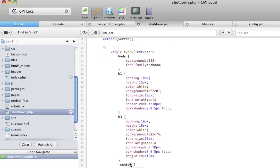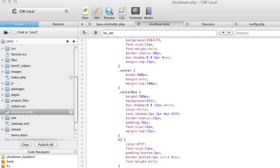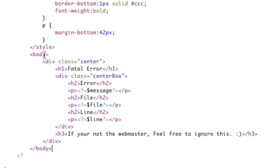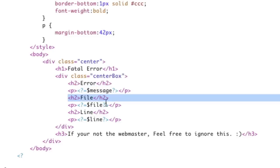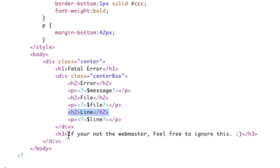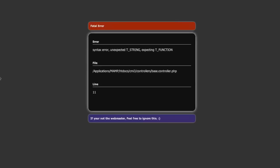So here's the style sheet. And then we actually need HTML markup now. And so we don't have any body. We don't have any HTML structure. So let's actually add that. So body, we have a div. We've got an h1 that says fatal error. We've got a class that's center box. And we've got error, file, line, and then we've got the stuff here. And then I just have a little message that says, if you're not the webmaster, ignore this. Save and refresh.